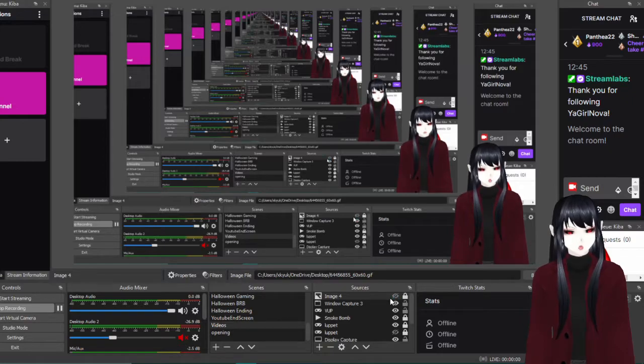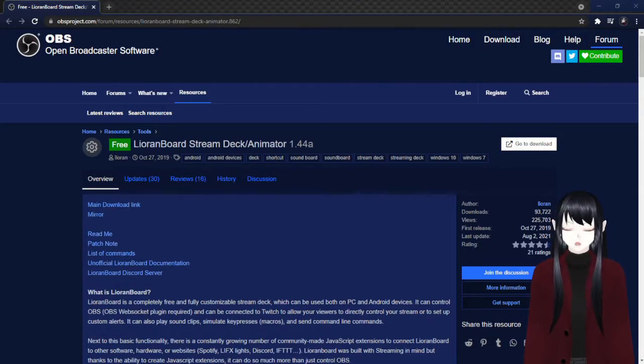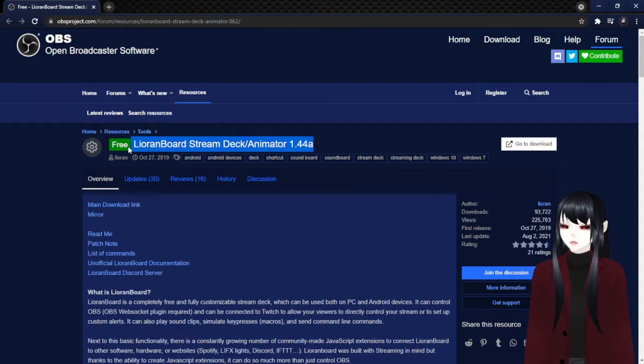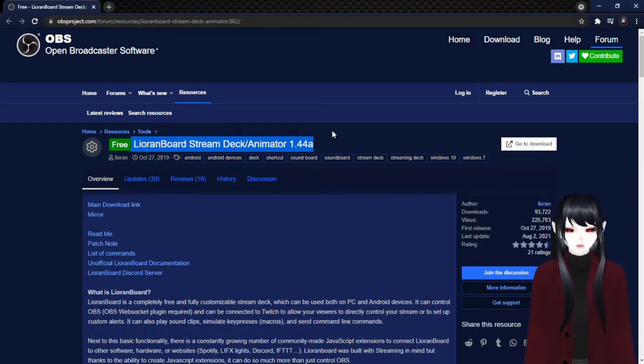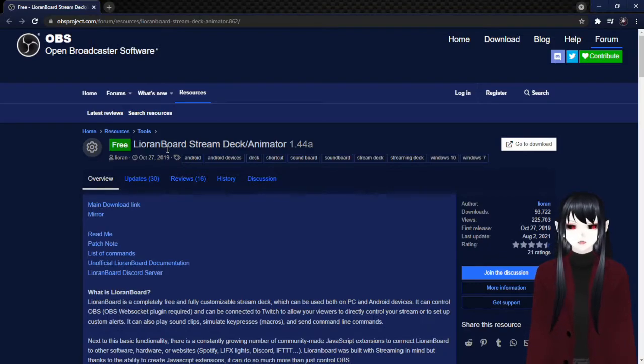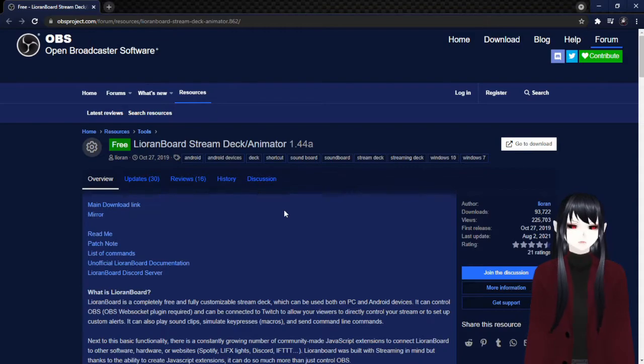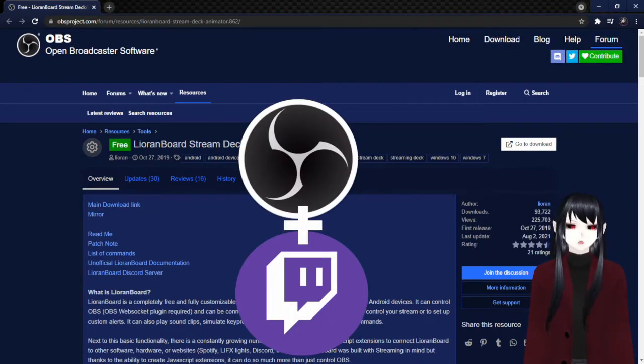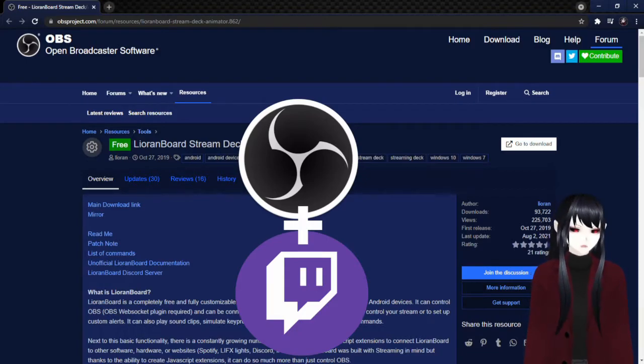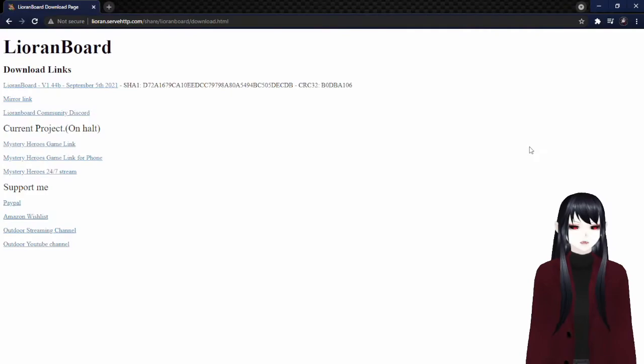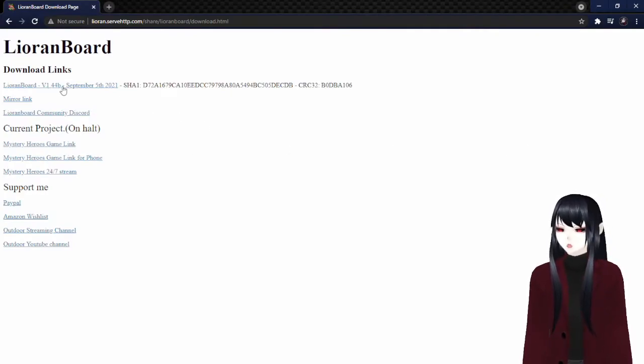So what we're going to do is we're going to go ahead and pop over to Lioranboard and we're going to download that. Over here on the OBS project there is a program called Lioranboard because the person who made it was named Liorin, so it's called Lioranboard. We're going to want this program in order to do all the things that I was talking about and make everything easier for you. It's basically a virtual stream deck that can also connect to your OBS and Twitch at the same time, which makes things twenty times easier.